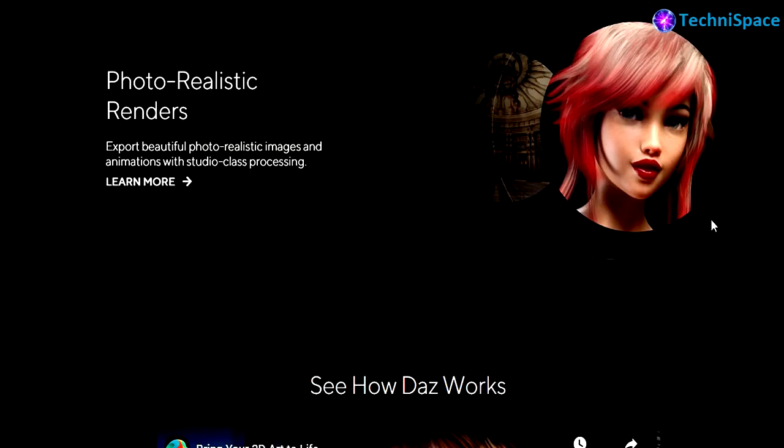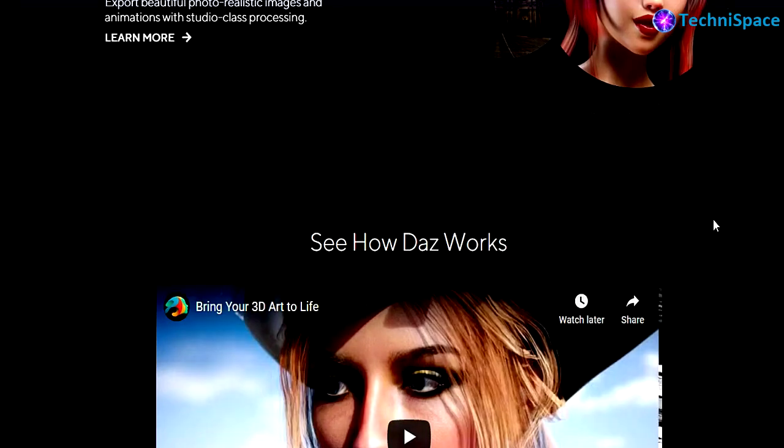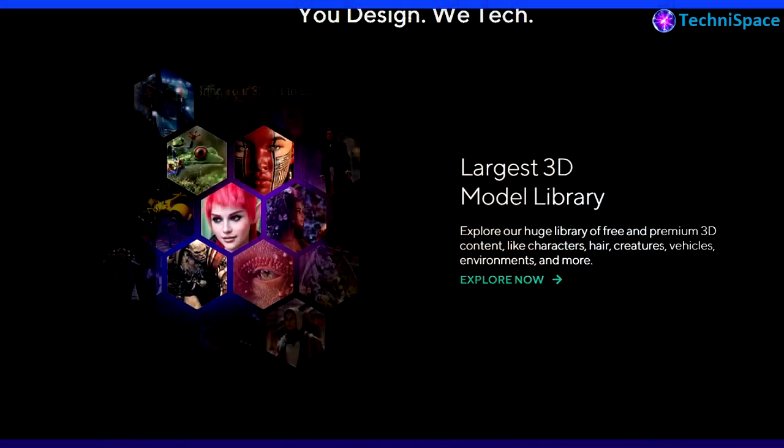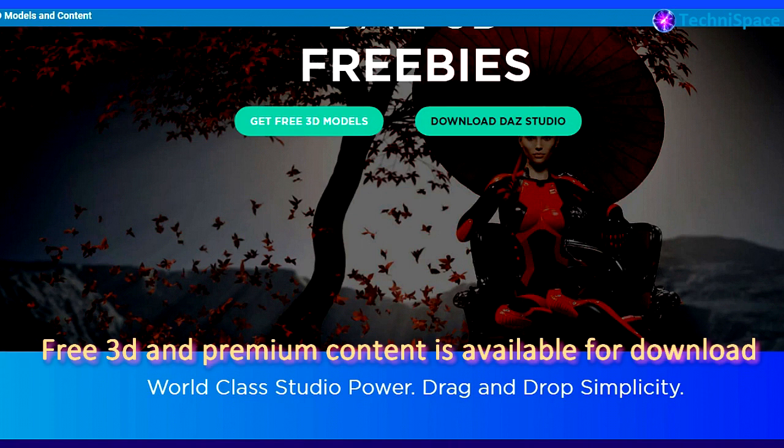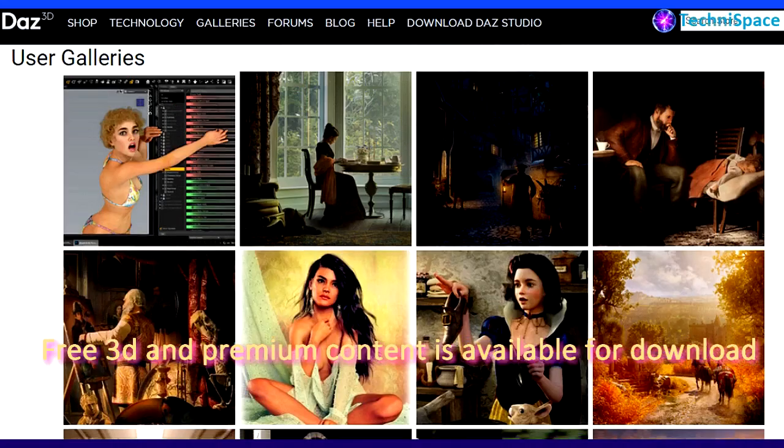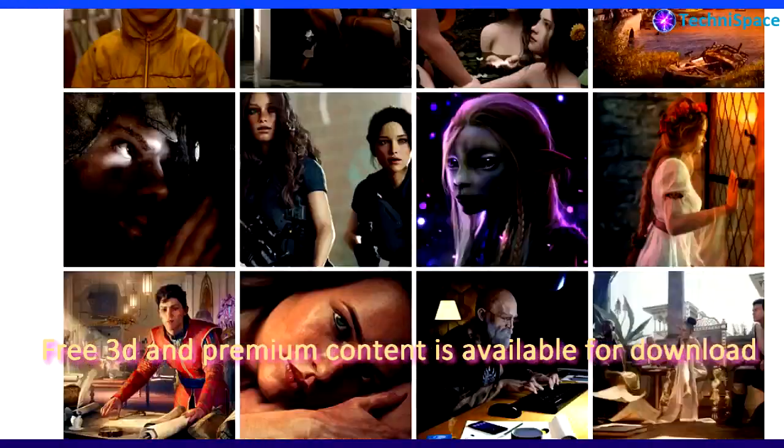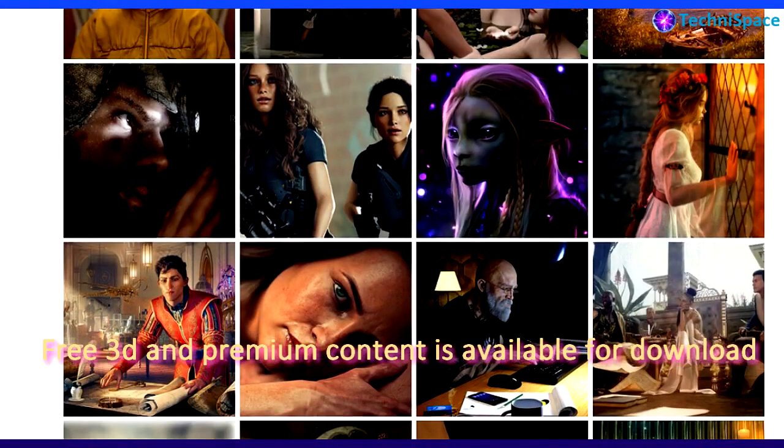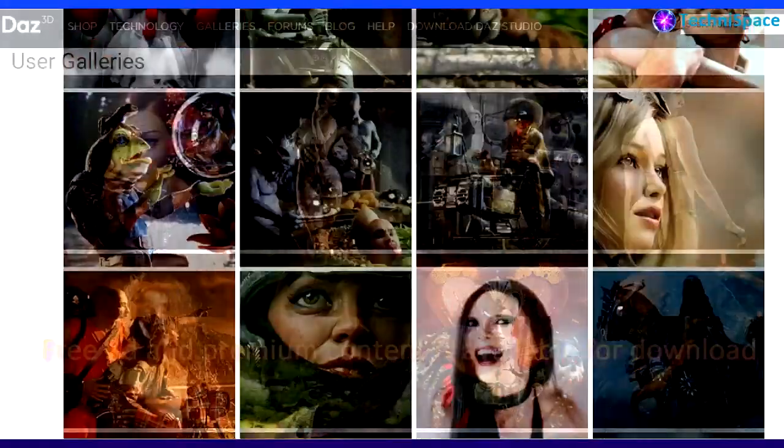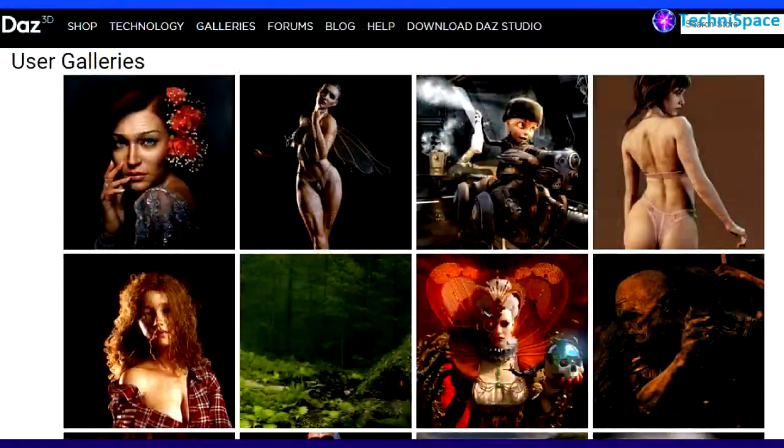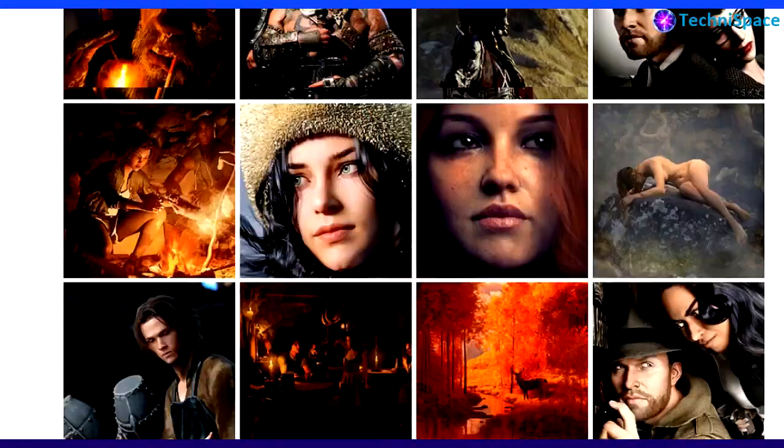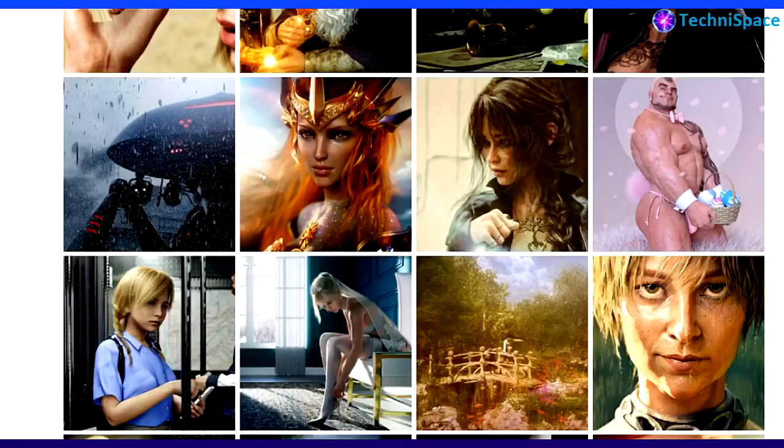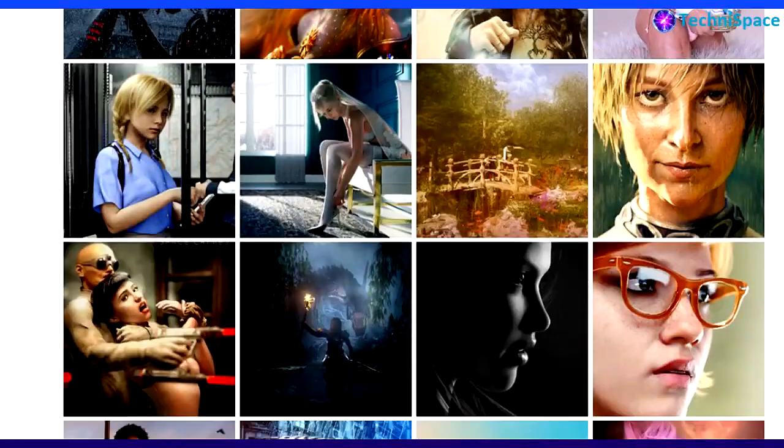Content available is both free and premium. For premium you have to buy. Looking at the galleries, we can see a lot of content here - quite realistic and beautiful. There's a lot to see and discover from this website.